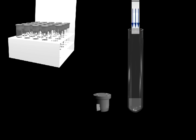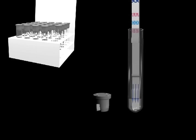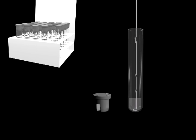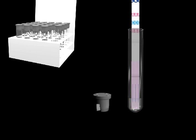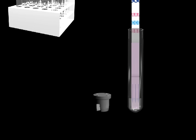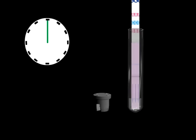A test strip is added to the tube where it absorbs the sample. Results appear in 10 minutes or less.